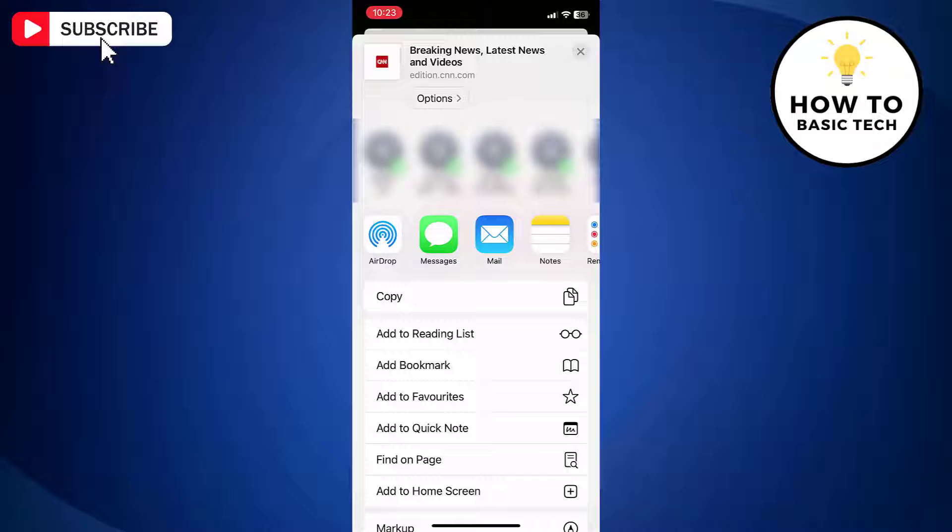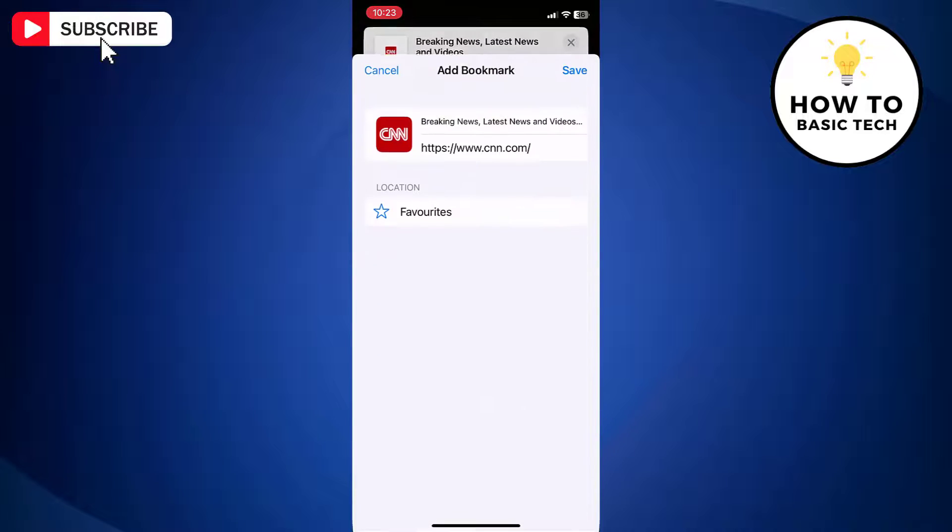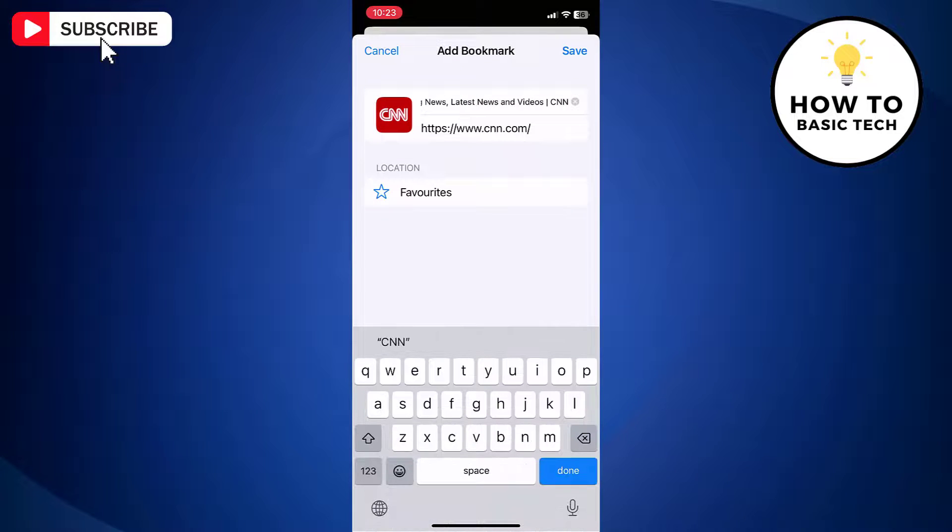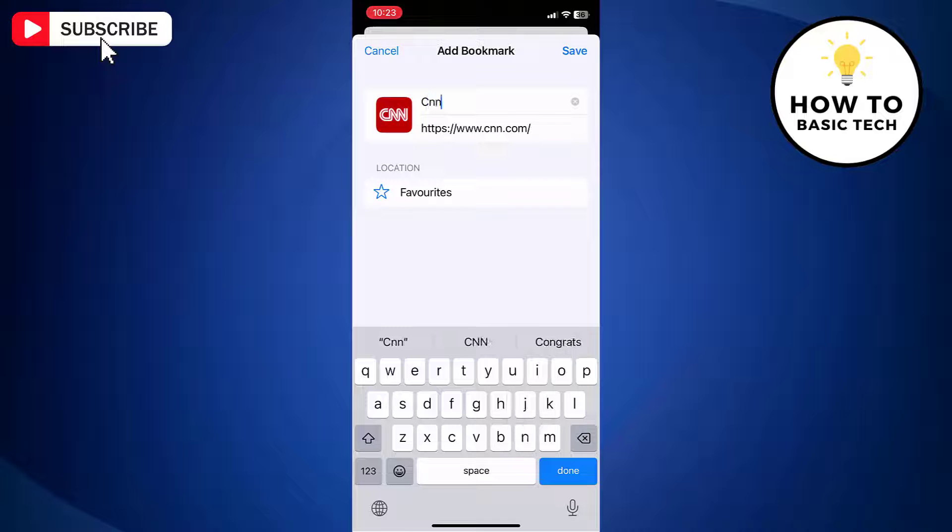Scroll down and tap add bookmark. On the add bookmark page, you can edit the name of the bookmark. You can even change the URL if required.